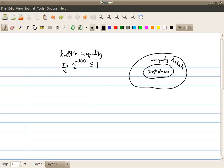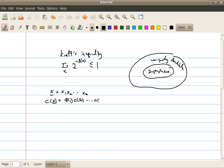To show this, let's consider a sequence of k symbols. Let's call this x-bar, which is basically x1, x2, and so on, up to xk. We denote the encoder output of x-bar as c(x-bar), which equals c(x1), c(x2), and so on — basically just a concatenation of the codes of x1, x2, up to xk. The length of the encoder output of x-bar will just equal the sum of the lengths l(x1), l(x2), and so on, up to l(xk).